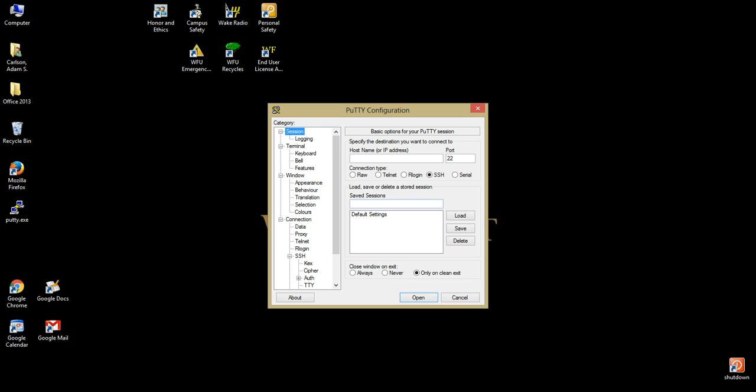With your settings changed, click on the Session header at the top of the Options pane, and then highlight Default Settings under the bottom right pane. Once highlighted, click the Save button to ensure these settings will be applied for all future connections.